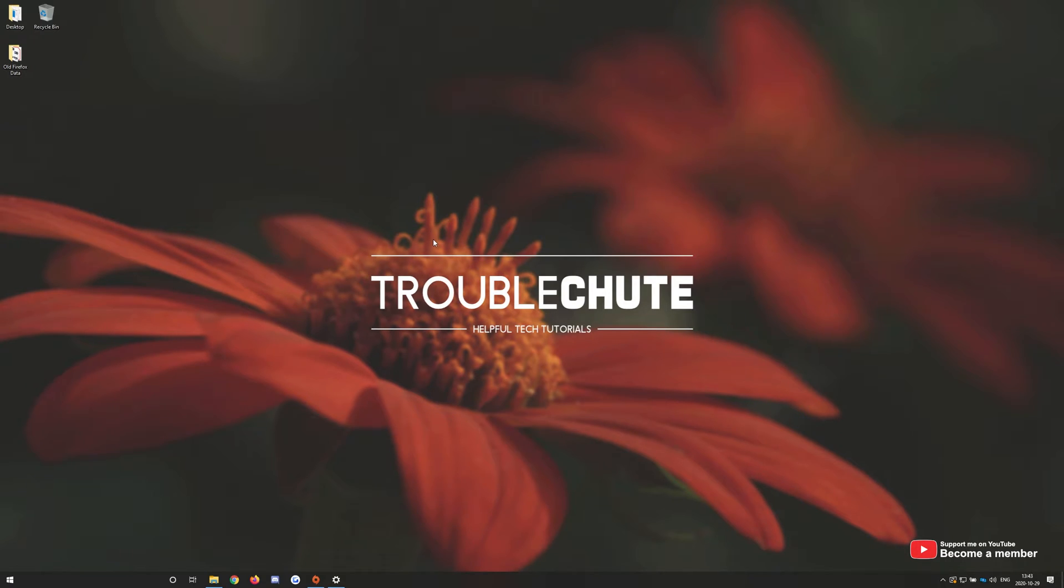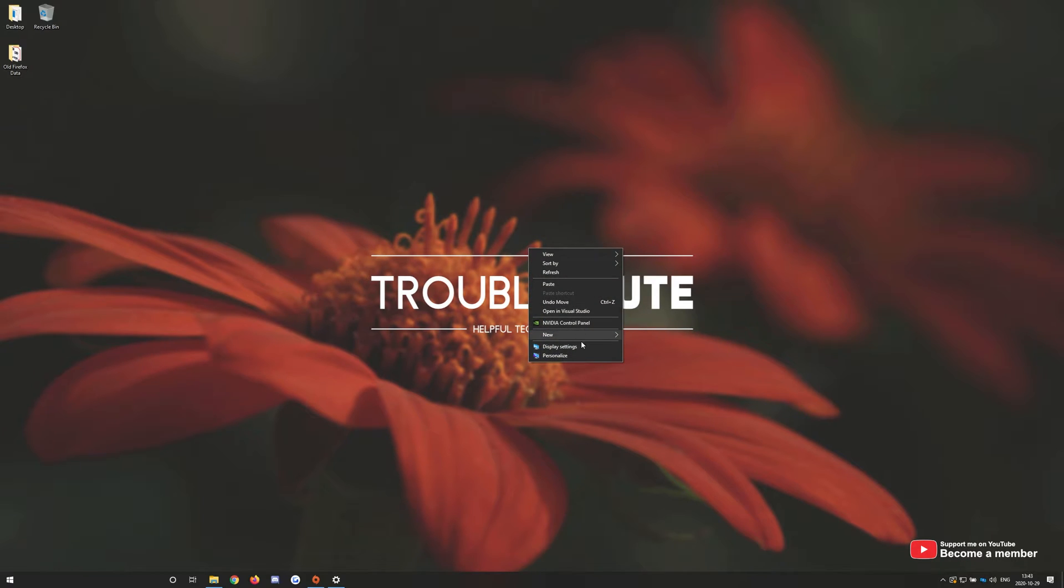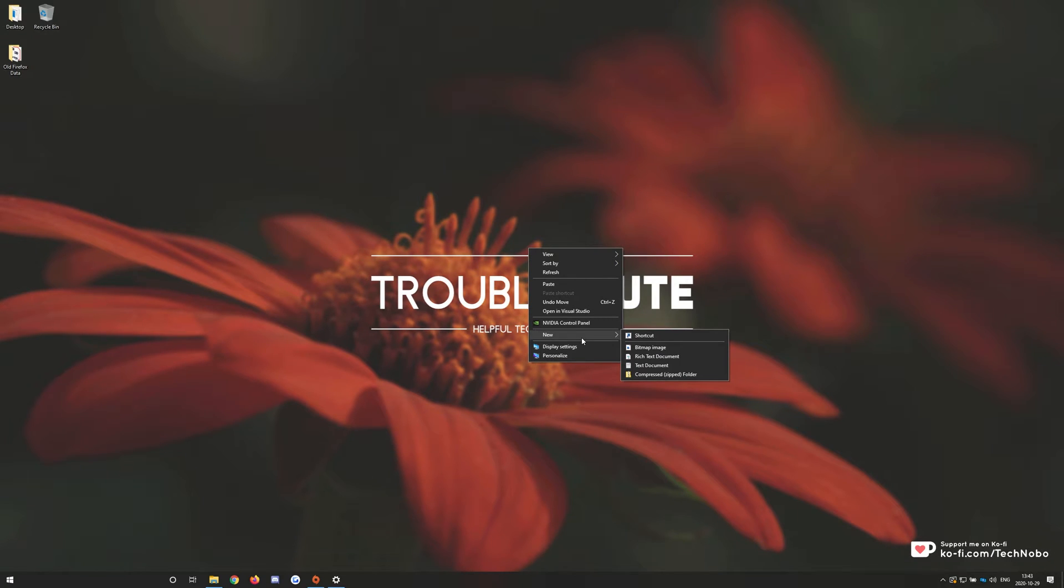So I'm on my desktop, simply right-clicking as you usually would, heading across to new, you'll notice a lack of options. There's no new folder option here, everything else here seems to be pretty normal. But why is the folder option missing?